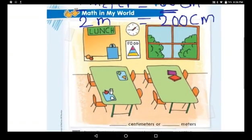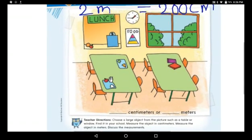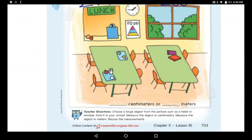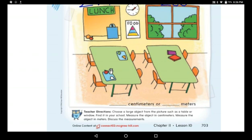Now I want you to look at this picture carefully. You have windows, a poster, a clock, tables, chairs, books, and trays. I want you to choose a large object from the picture, such as a table or a window. Find it in your school — or instead of school, you can use your room. Measure the object in centimeters, then measure the object in meters. Let's discuss the measurement with our mommies.